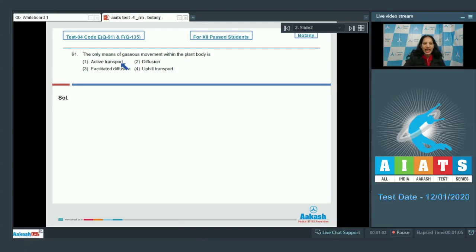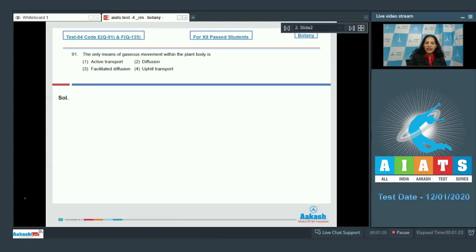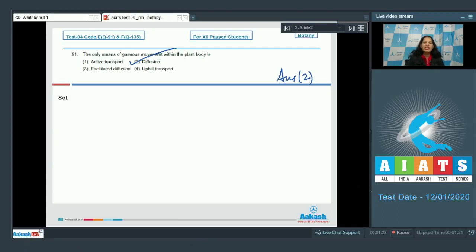The only means of gaseous movement within the plant body is diffusion. So the correct option for question 91 is option number two. The other options — active transport, facilitated diffusion, and uphill transport — also help in transport, but not in the movement of gases.